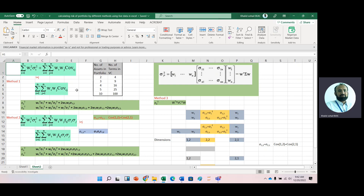We can expand similarly for a three-asset portfolio, but it becomes a lengthy formula. For four assets we would have 16 terms, and for 10 assets we would have 100 terms. Just imagine calculating that manually. When we have a large number of assets — say 30 or 50 — we should use matrices.